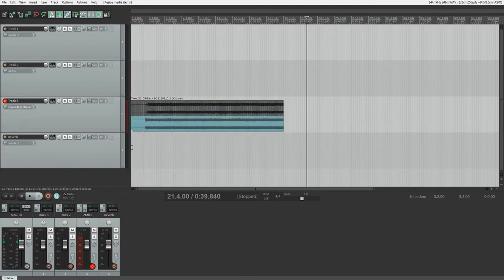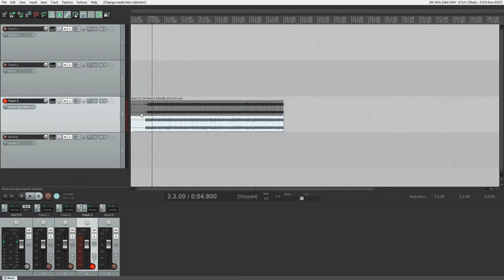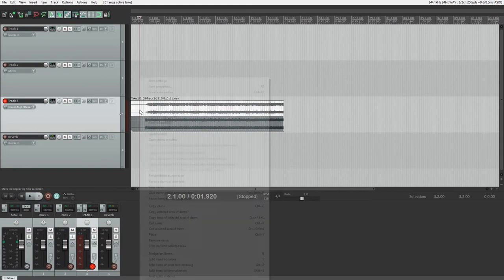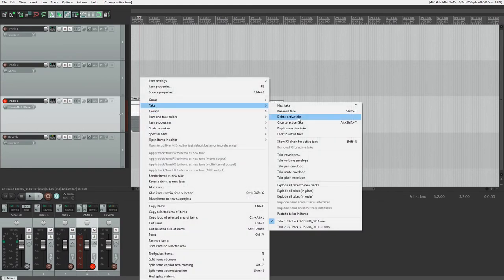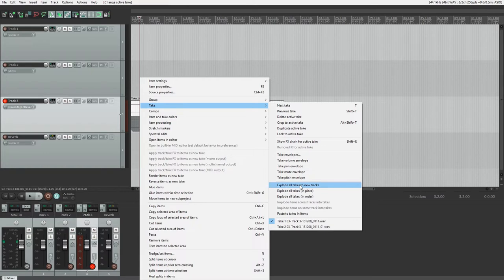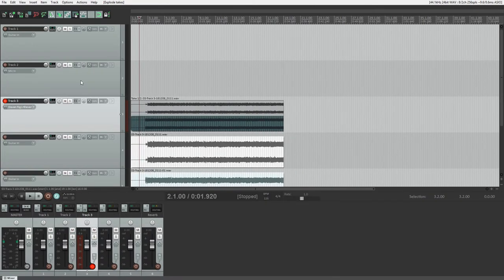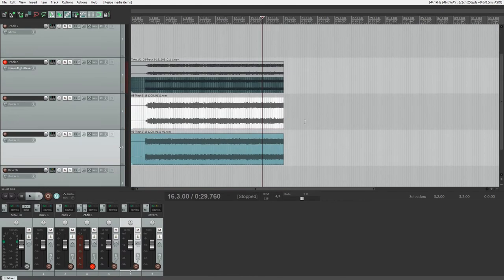After we have our takes recorded, we have two options for editing them. One option is to explode the takes to separate tracks, and then edit them like normal audio clips like we would do if they were recorded that way to begin with. The button to do this is found under the take menu when we right click on the clips.